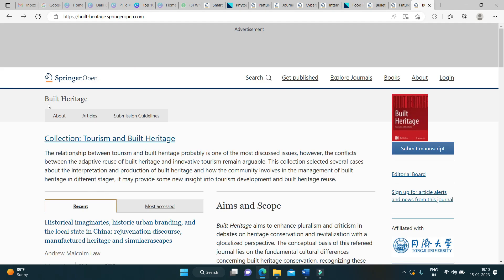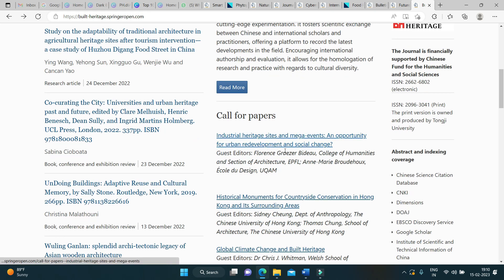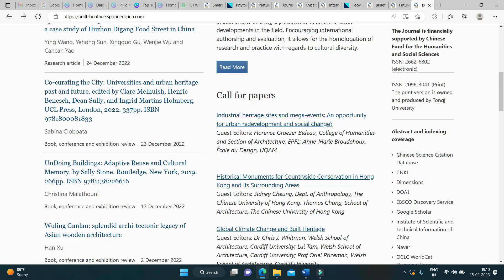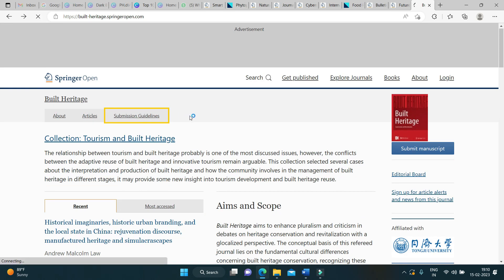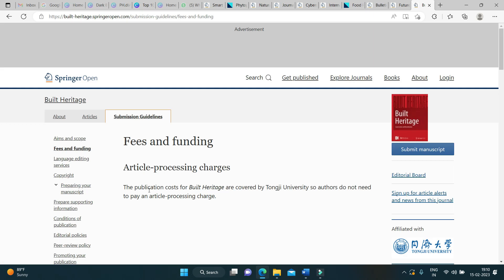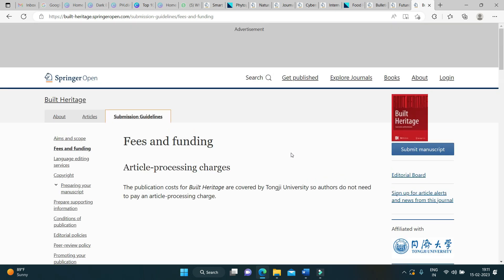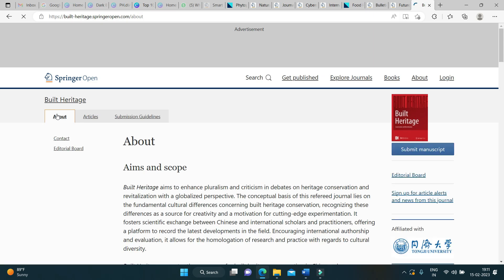Moving on to the next journal in the list — Built Heritage. It is published by Springer Open Publication. Here you can see the aims and scope of the journal, and there is an ongoing call for papers as well. It is indexed in Scopus and other reputed indexing platforms. Under submission guidelines, the cost is covered by Tongji University, which is sponsoring articles published in this particular journal. With this, I conclude my video, and I will be coming back with more videos in this series covering free and rapid publishing journals.